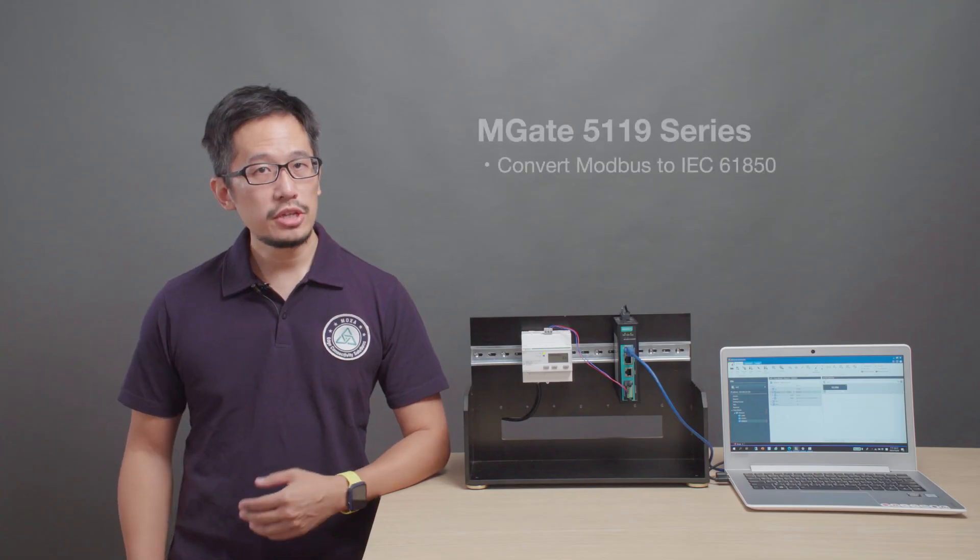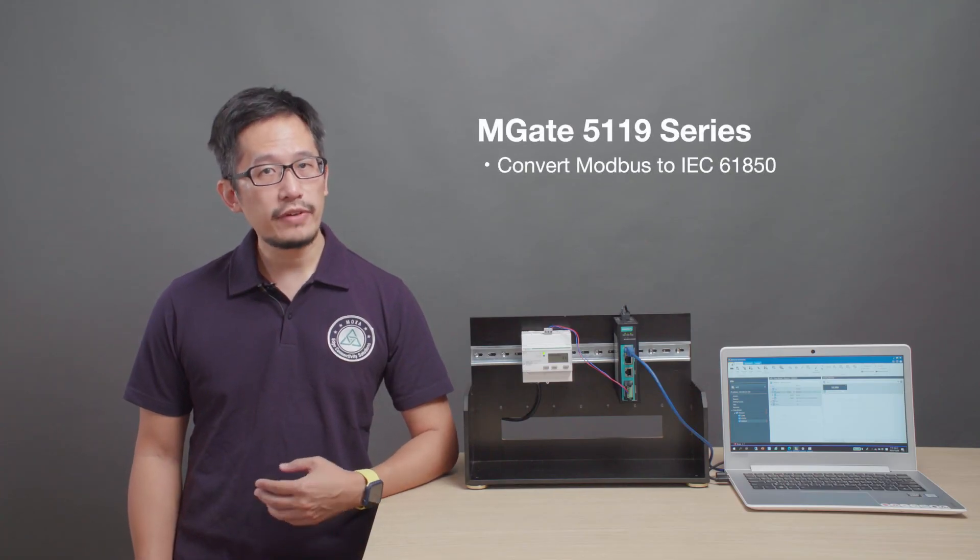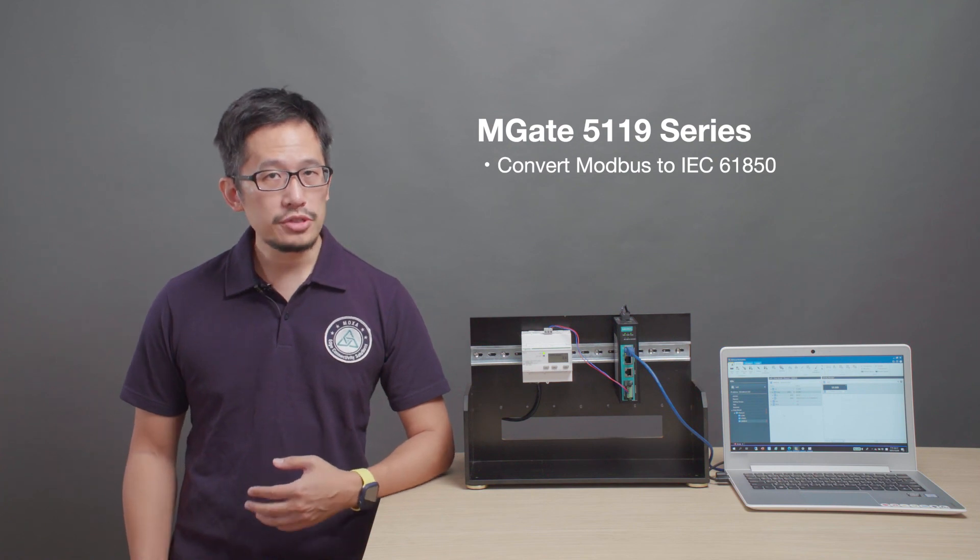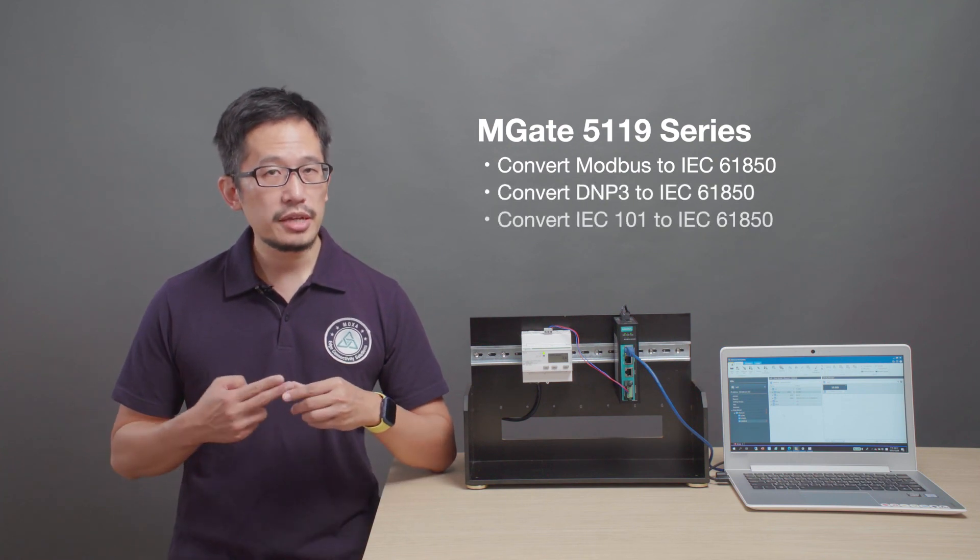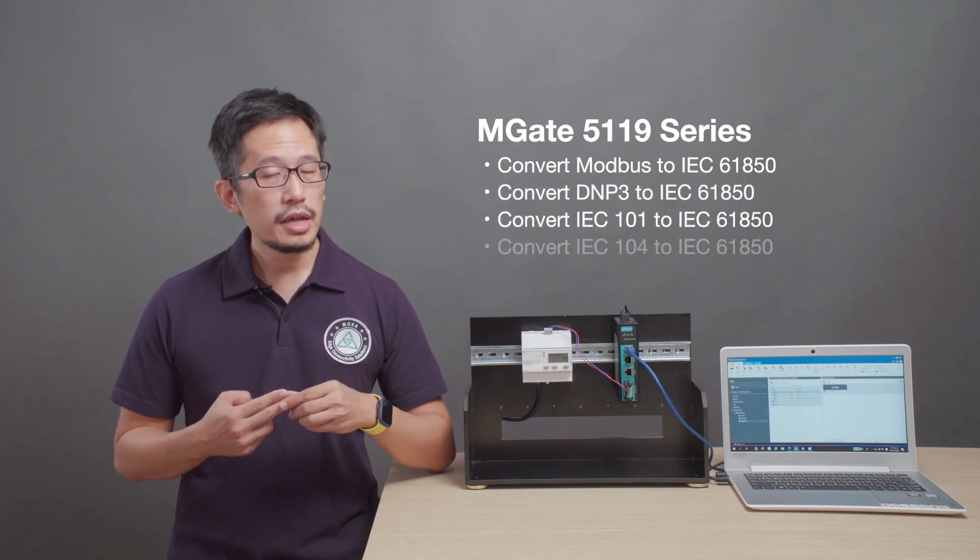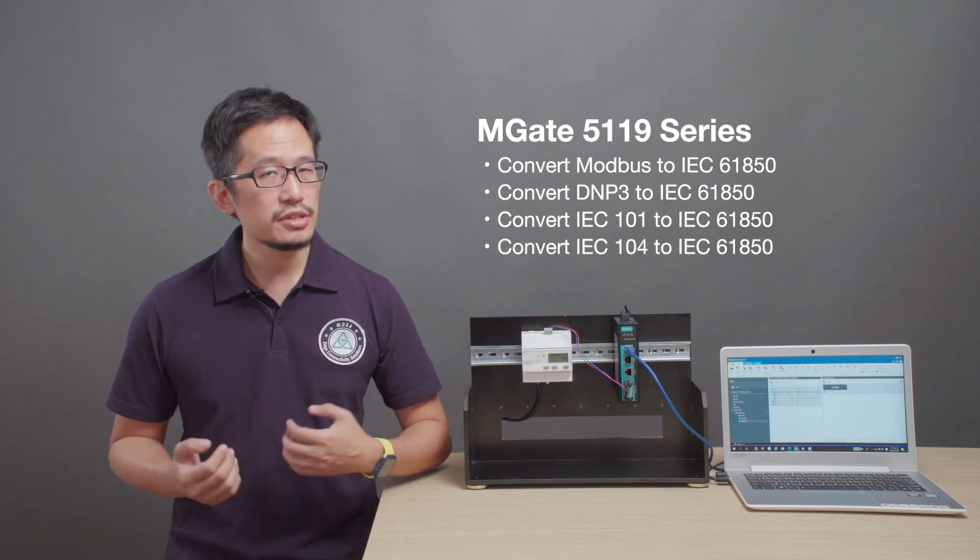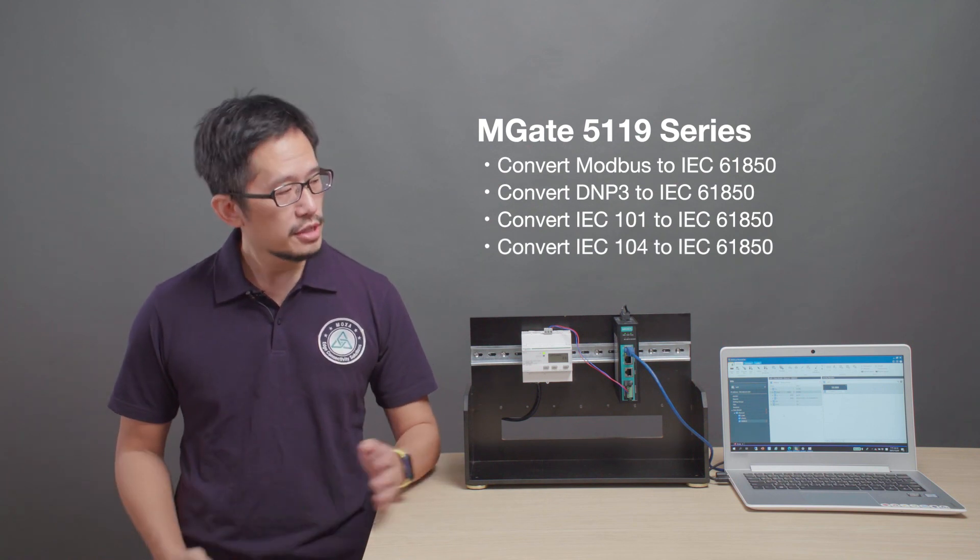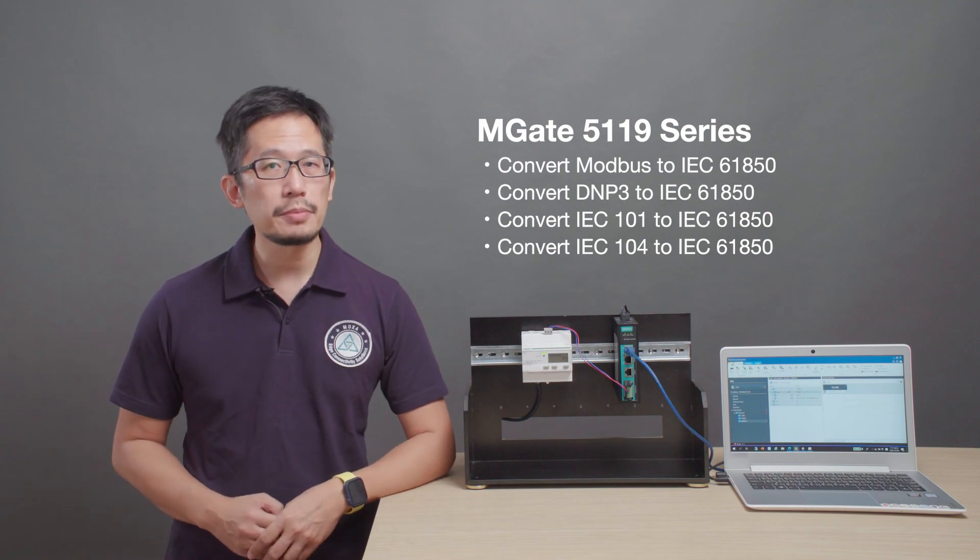In addition to Modbus, the MGate 5119 series can also convert DNP3, IEC 101, and IEC 104 protocols, so you can easily connect your legacy power devices to your IEC 61850 power SCADA.